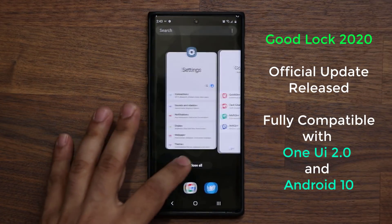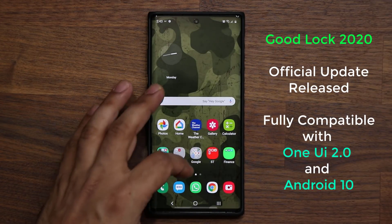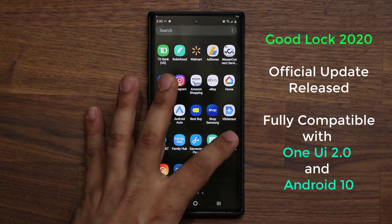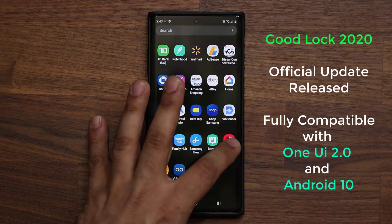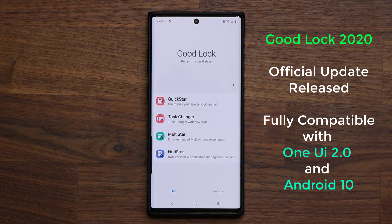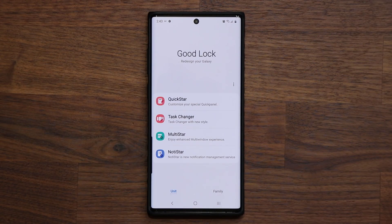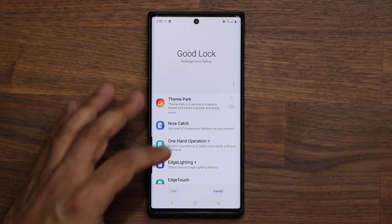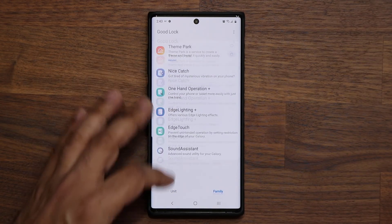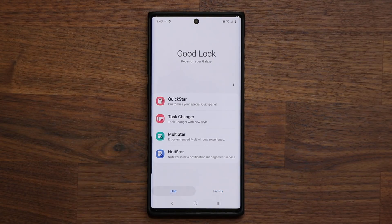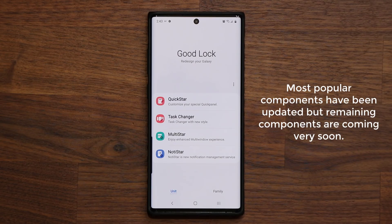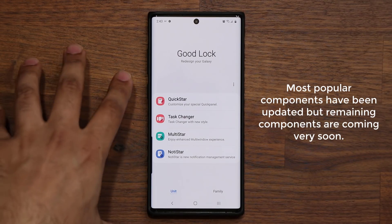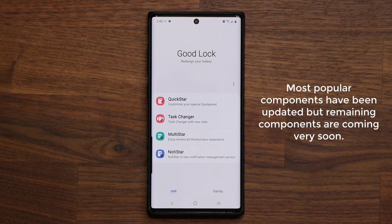As you saw when I launched the GoodLock application, it does have a new logo. You tap that and you can see the brand new 2020 logo. You'll notice that under Unit and Family, all these applications are popping up left and right. Most of the popular ones have been updated and the other ones are coming very soon.